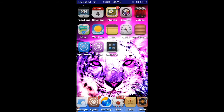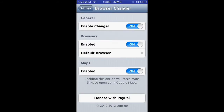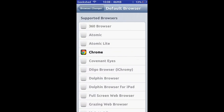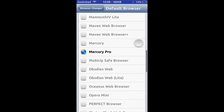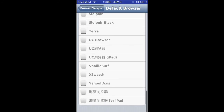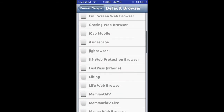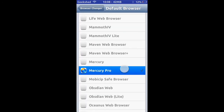You can download hundreds — probably thousands — of fonts from the Cydia store for free. That comes in handy instead of looking at the default. Number four is Browser Changer, which changes your default browser from Safari to whatever you have, such as Chrome or Mercury Pro.